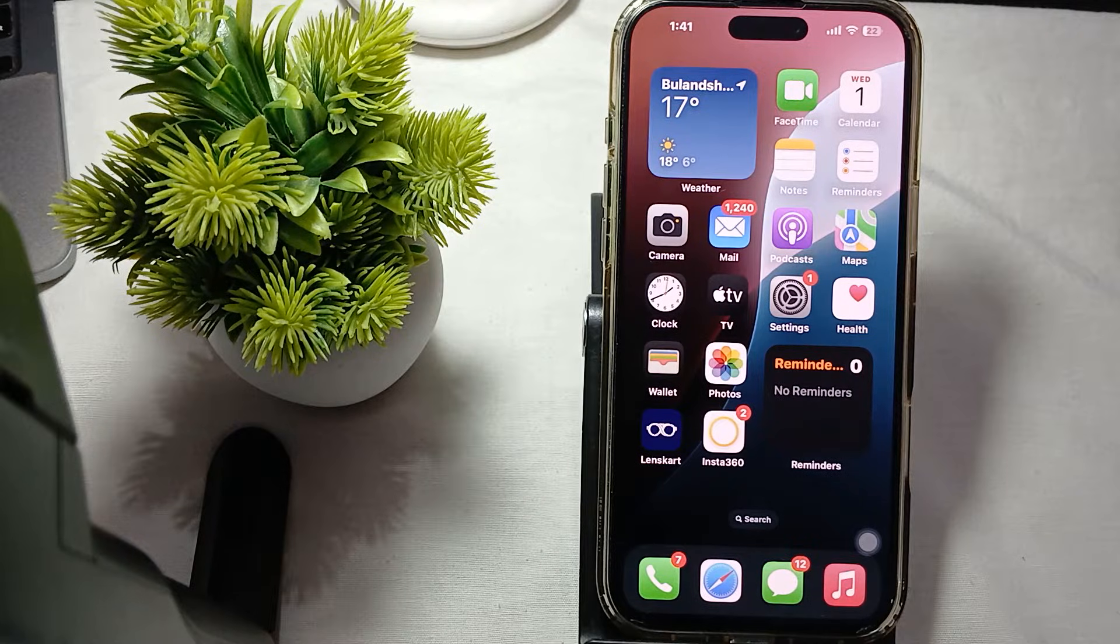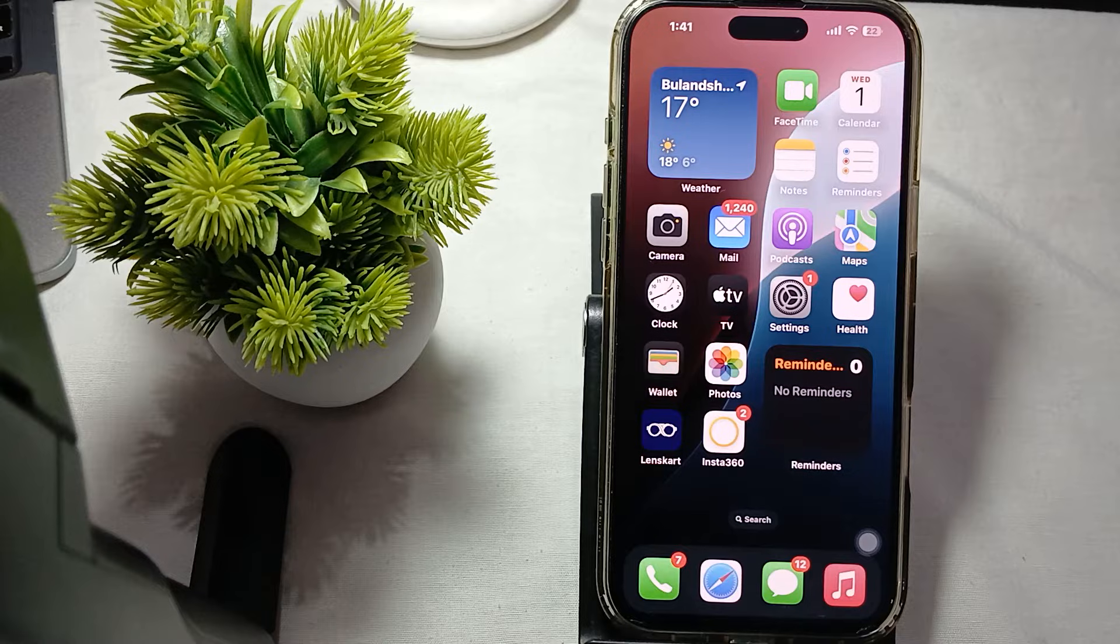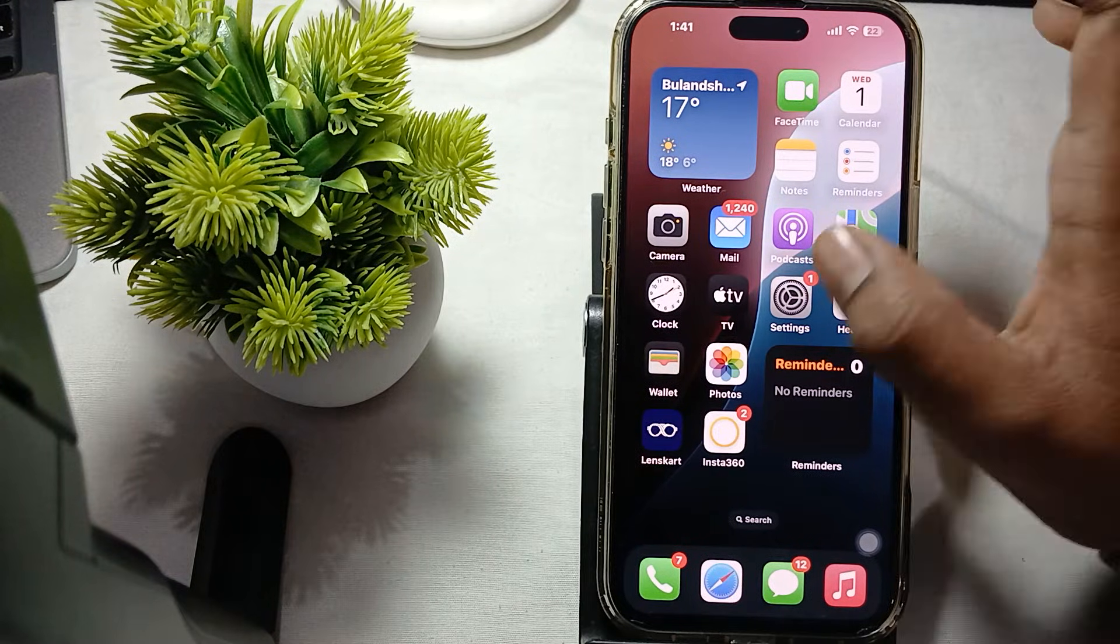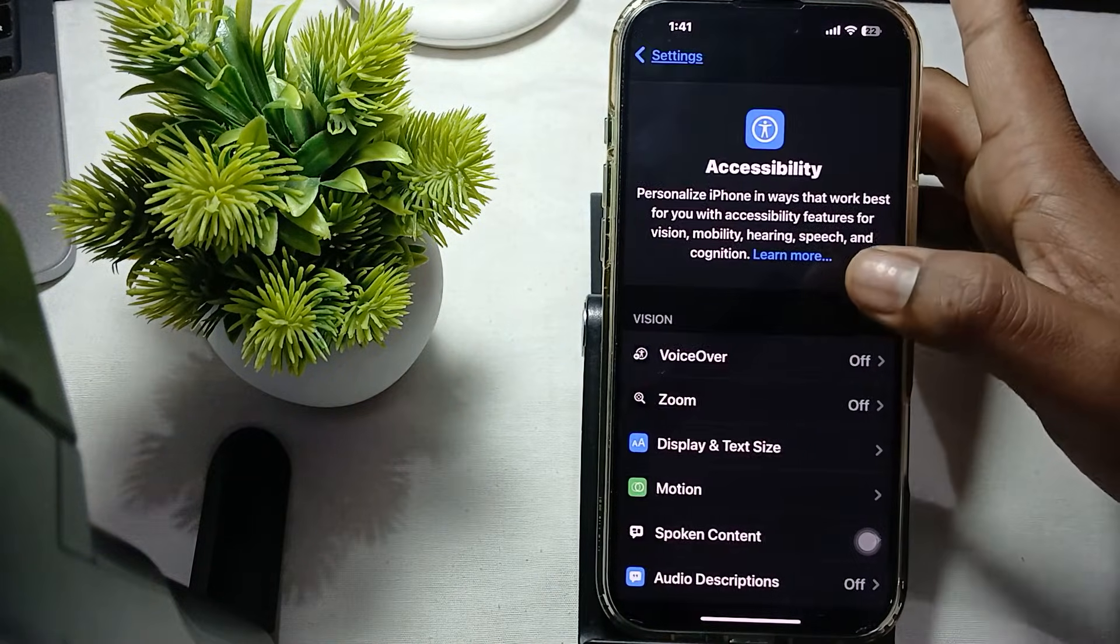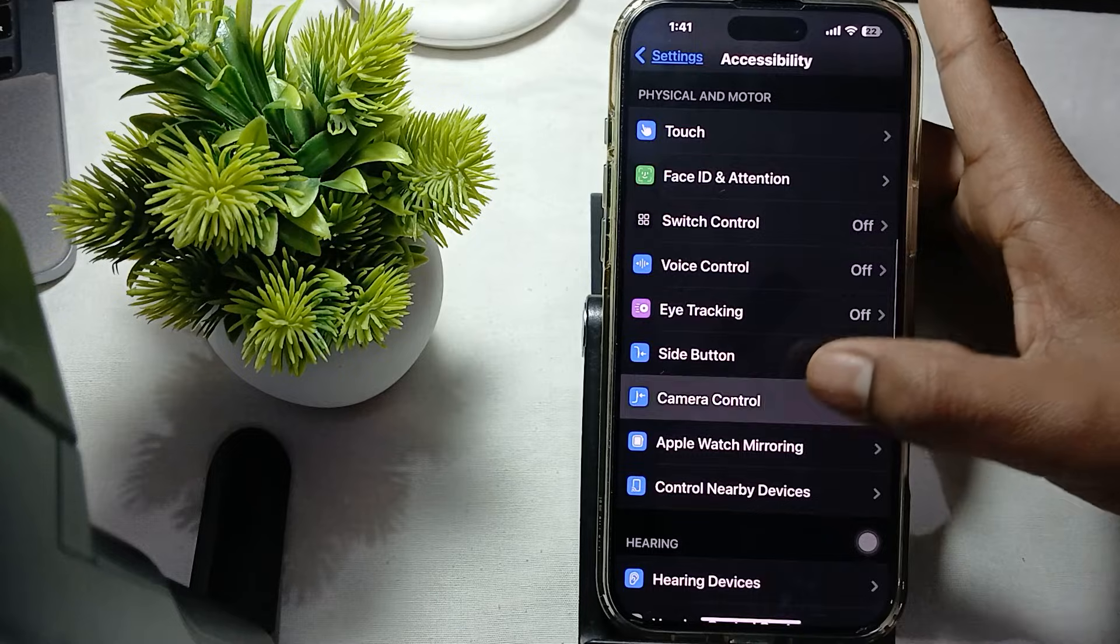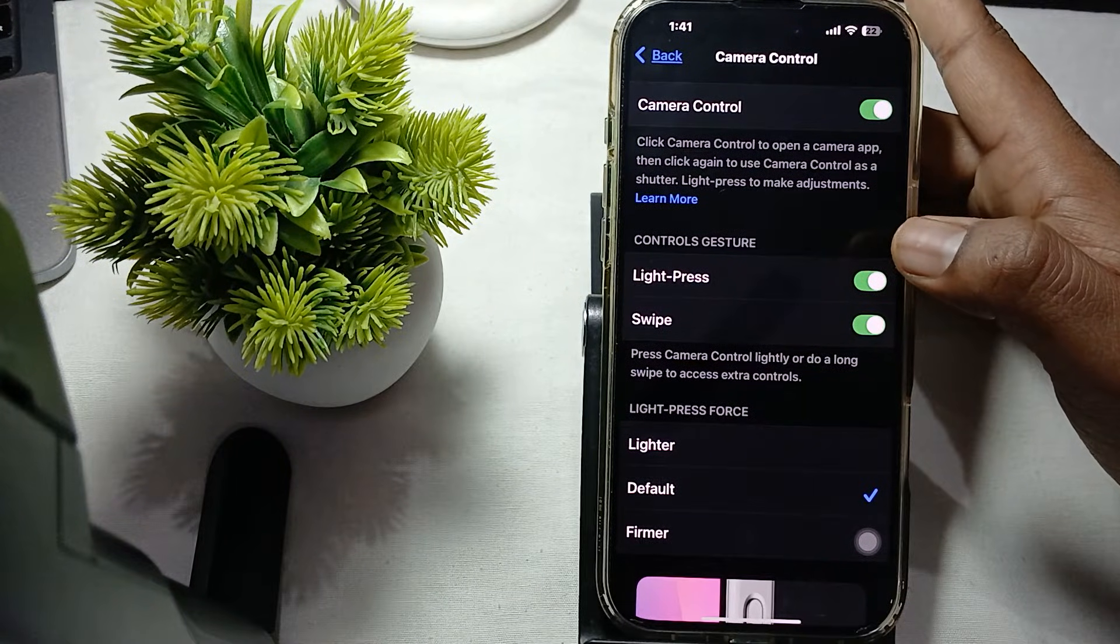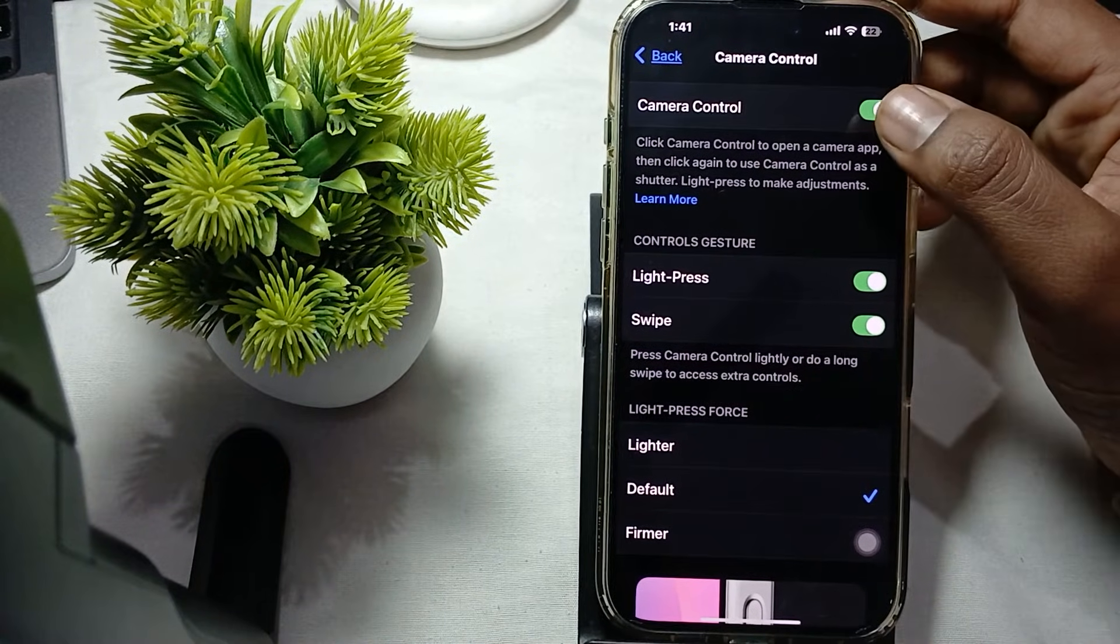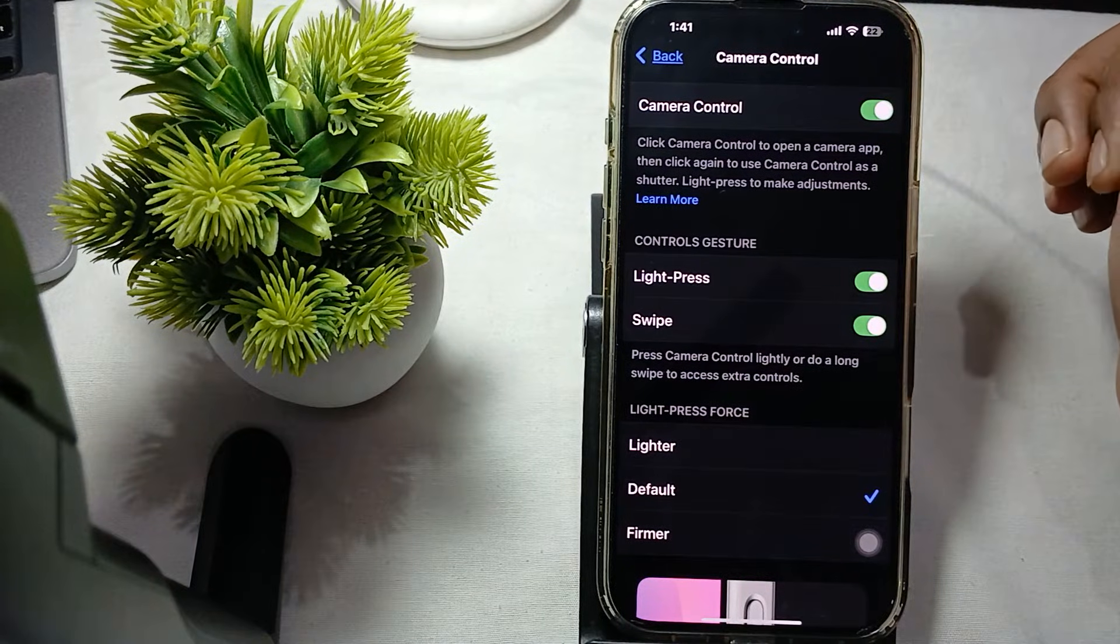The first step is to enable camera control settings. First, open Settings, then go to the option of Accessibility. In Accessibility, go to the option of Camera Control. Ensure that this toggle is enabled - it should be green to allow the functionality of your camera control.